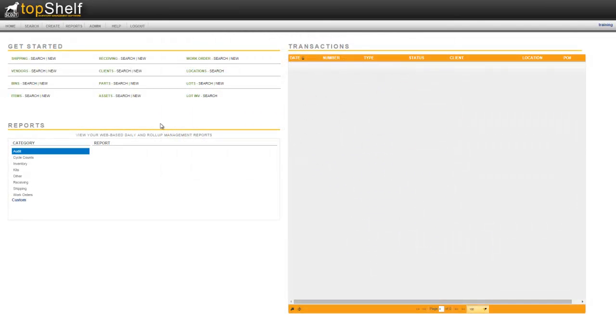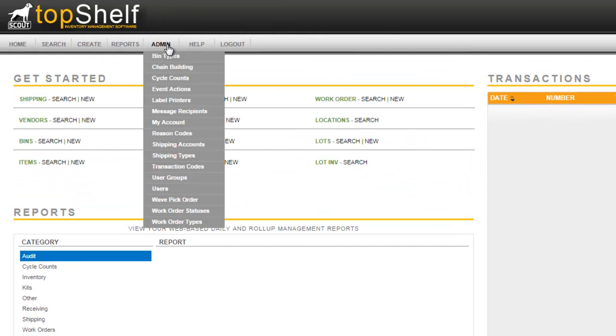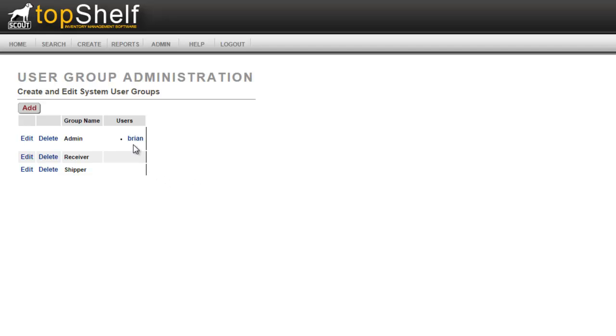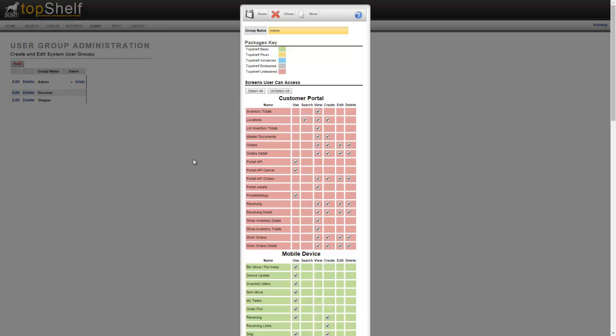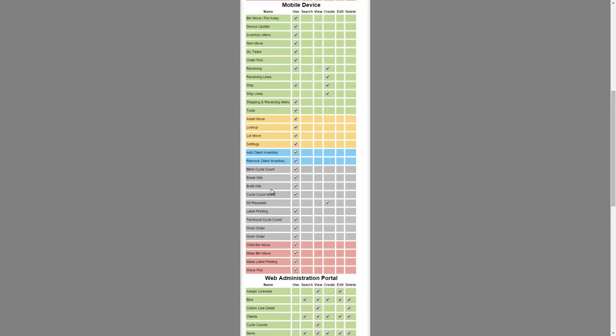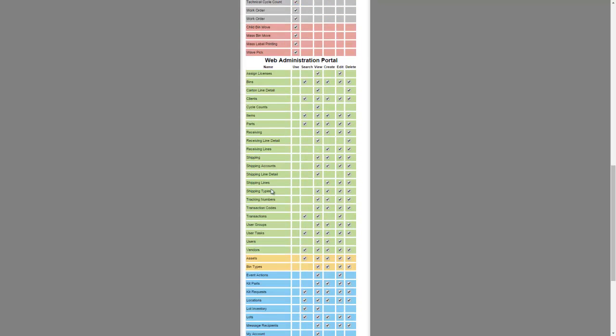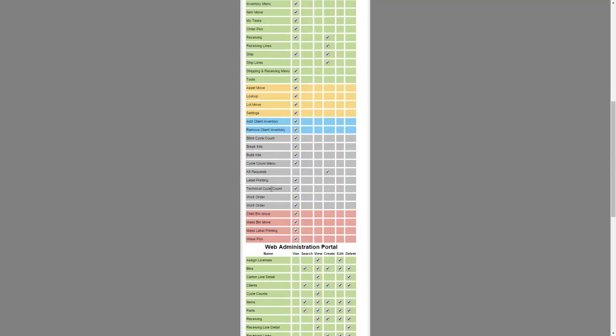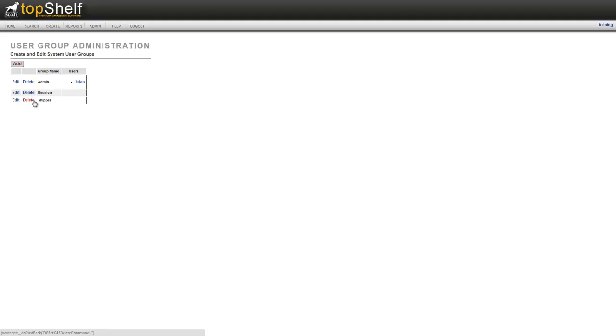Now let's take a look at the security group that we gave to that user. Navigate up to admin user groups. You can see that Brian is under the admin group. If we click edit, we'll see the permissions available for that group. These are all the functions within Top Shelf that can be turned on or off depending on which security access you want the user to have. Typically the admin group will have all permissions, so you want to use the select all button and click save. You can set up as many user groups as you want and define different permissions for different roles.